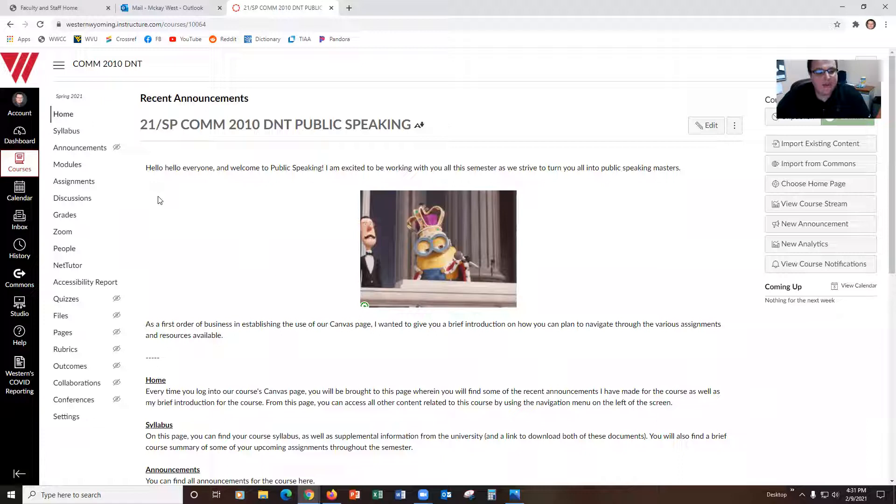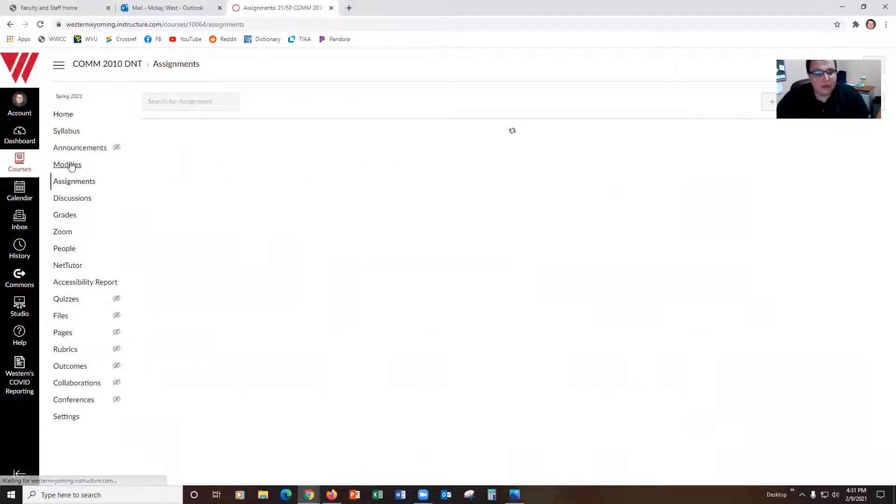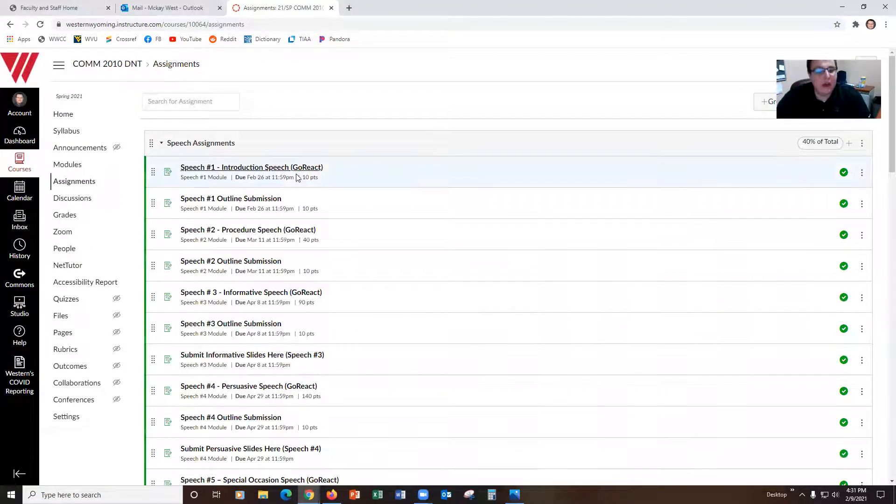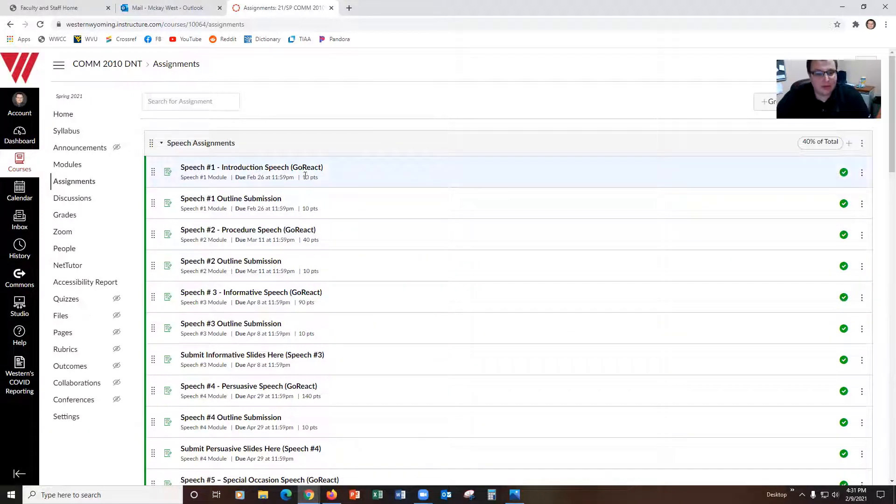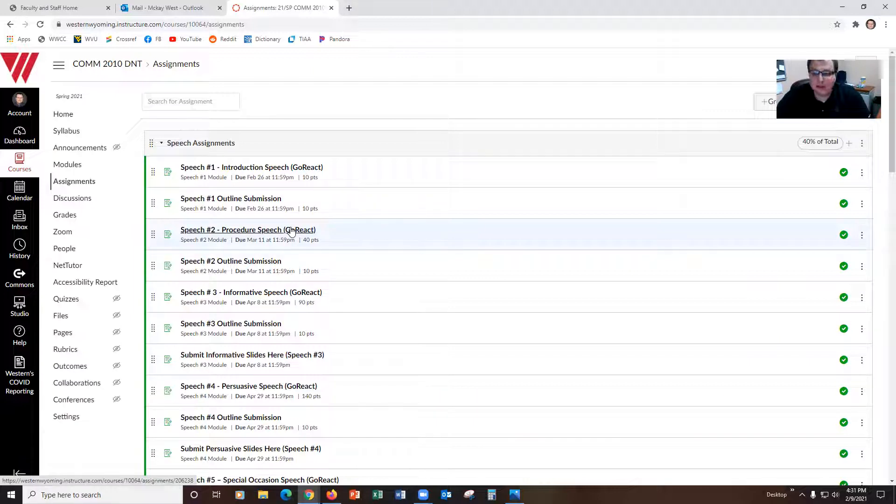Instead, the way that you access GoReact is coming to our Canvas shell and coming over to our assignments or modules. I'll show you how to find it in both. In assignments you can see we've got a bunch of different assignments and some of them have GoReact on them. Those are the official links for you to record your GoReact videos for this class.